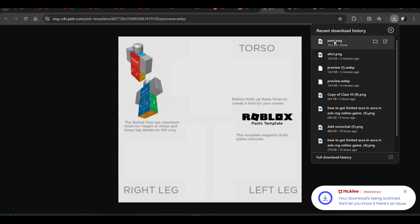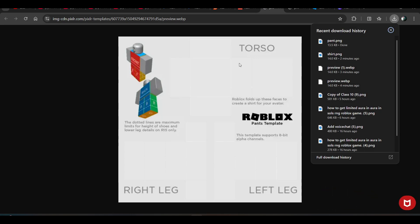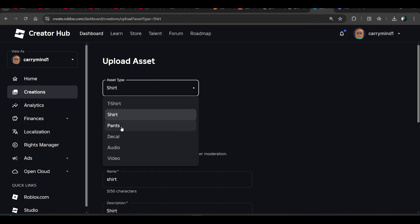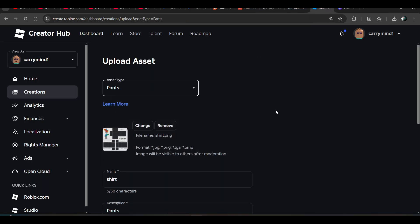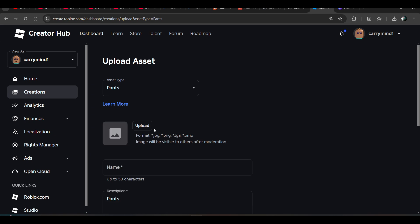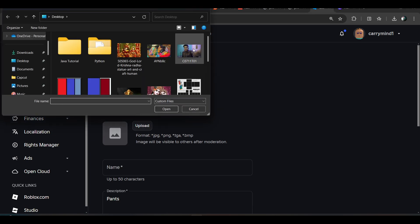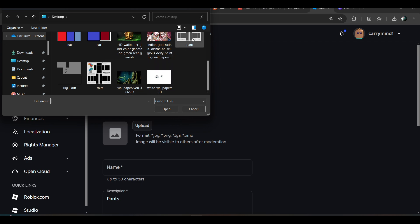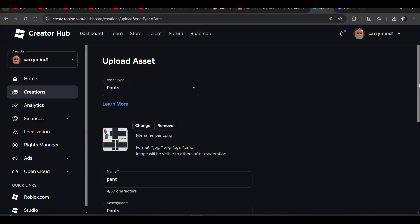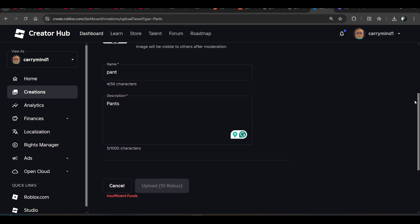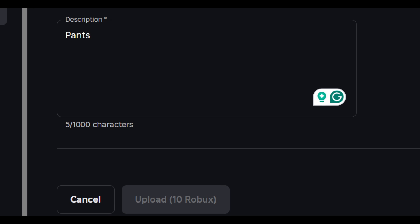Now you can also create your pants as well using this format. Just choose the pants, remove the image, and upload the image or template of your pant. And now enter the name of your pant, like pant one, pant two, or pant three, anything you want.